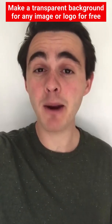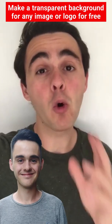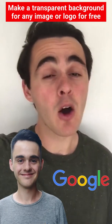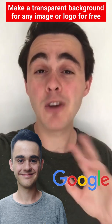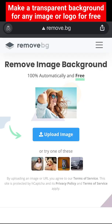Three easy ways to get a transparent background for any photo or logo design, all online, no software needed. The first is the simplest.